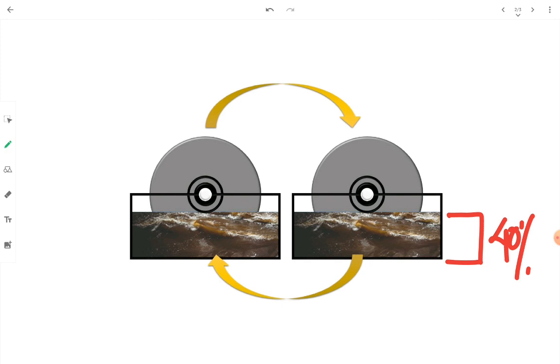Exposure to air continuously takes place. Let's consider point 1 and point 2 on the disc of the RBC unit. At point 1, substrate or organic matter will stick or adhere to the disc surface.